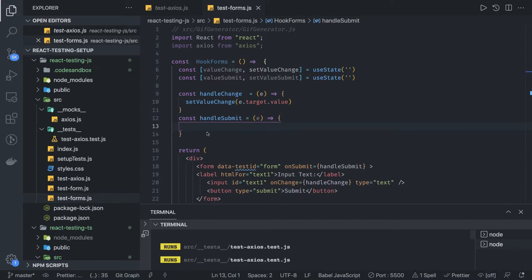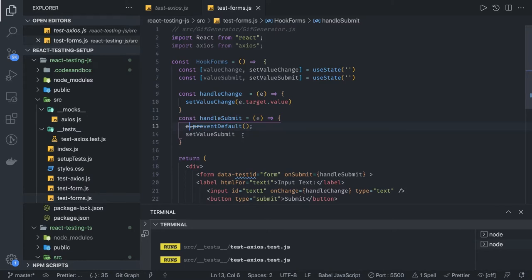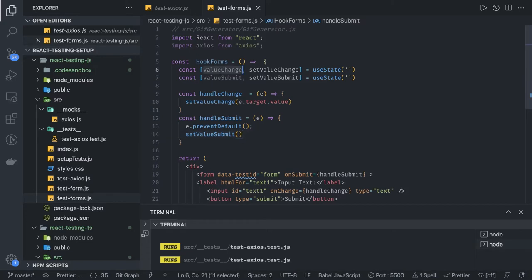Then what we're doing is calling setValueSubmit — passing e.target.text1.value. Or you can just directly pass valueChange, because that holds your current input text field value. Then export default HooksForms.